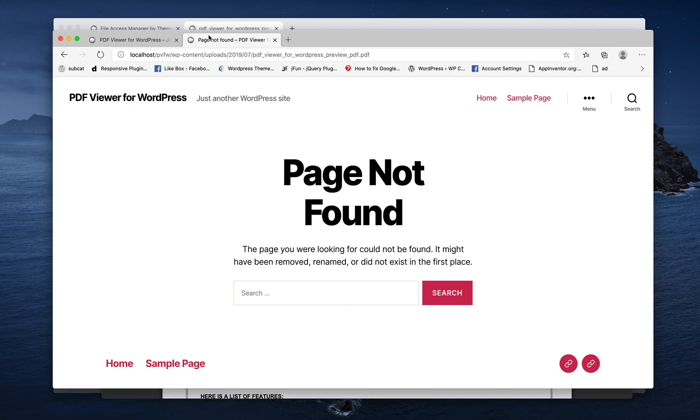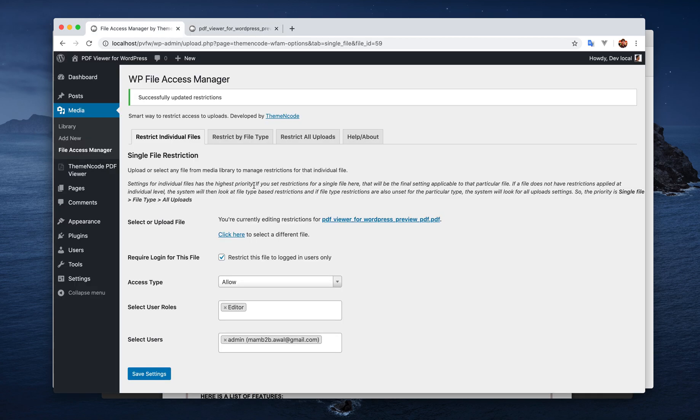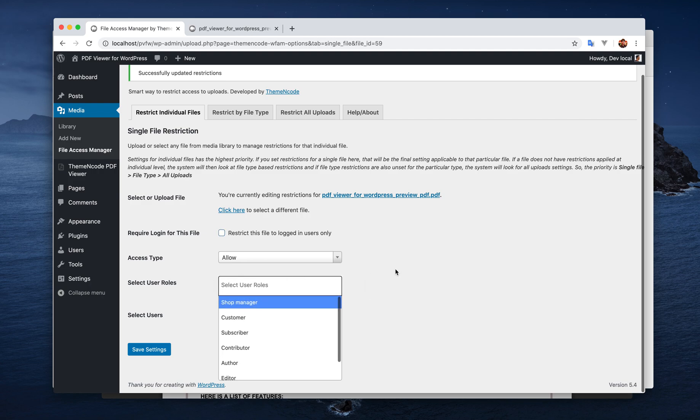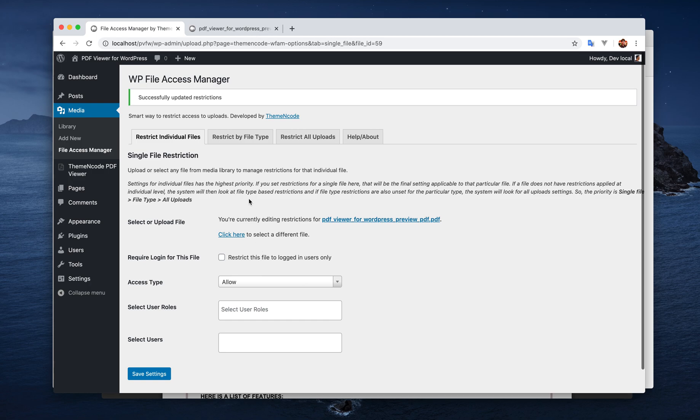So this is the single file settings. We'll just disable these settings. So we don't have any settings at the single or individual file level.